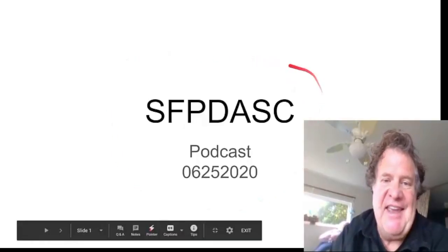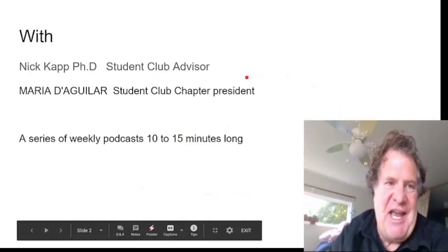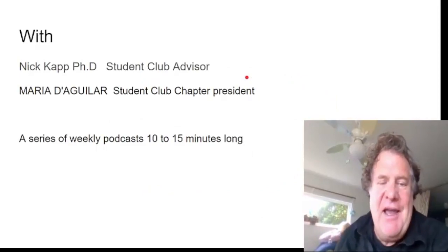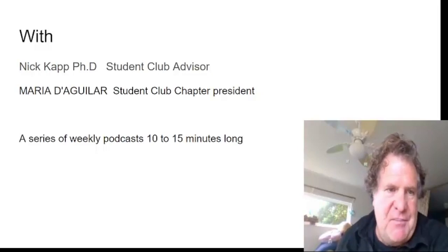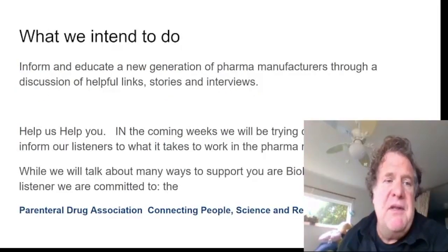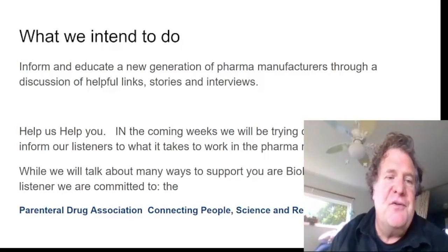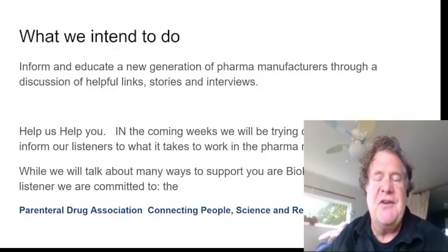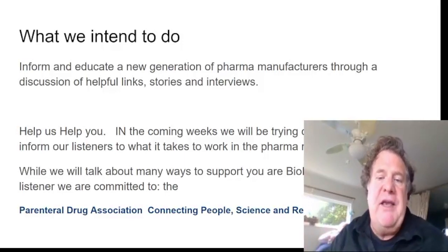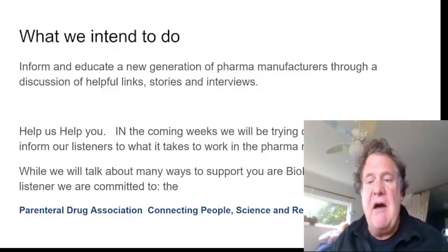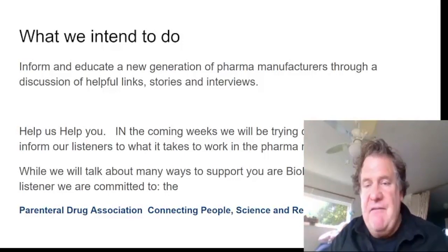Hello and welcome to the second podcast of SSPDA Student Chapter. I am your host, Nick Kapp. I am the Student Club Advisor for the West Coast Student Chapter of the PDA. What we intend to do is to inform and educate a new generation of pharma manufacturers through a discussion of helpful links, stories, and interviews. In the coming weeks, we will be trying out various ways to inform our listeners to what it takes to work in the pharma manufacturing sphere.